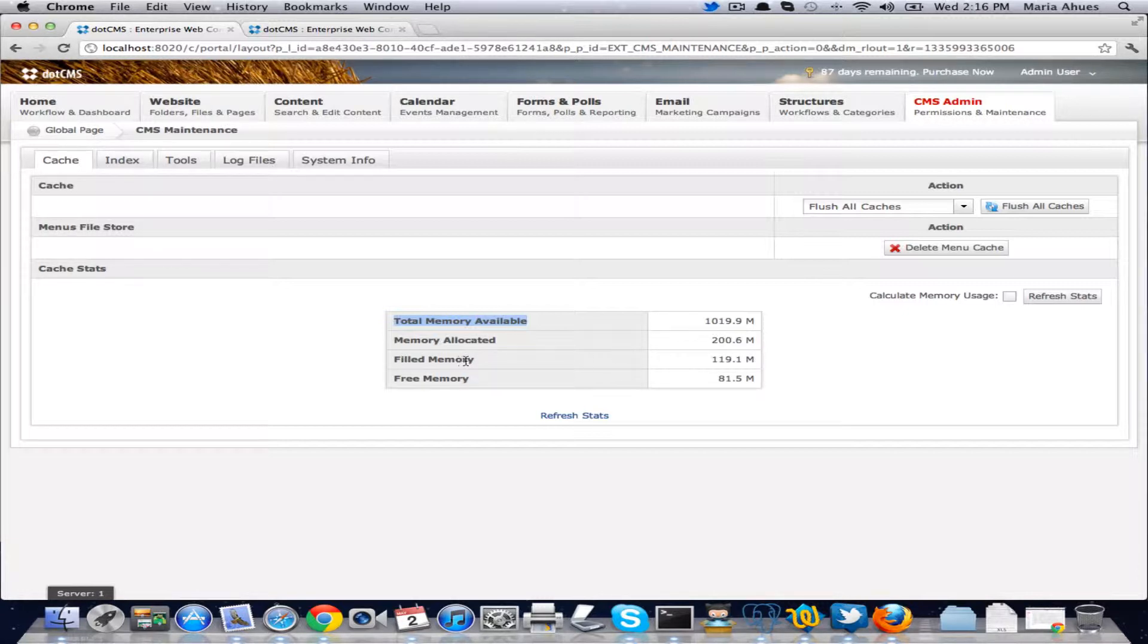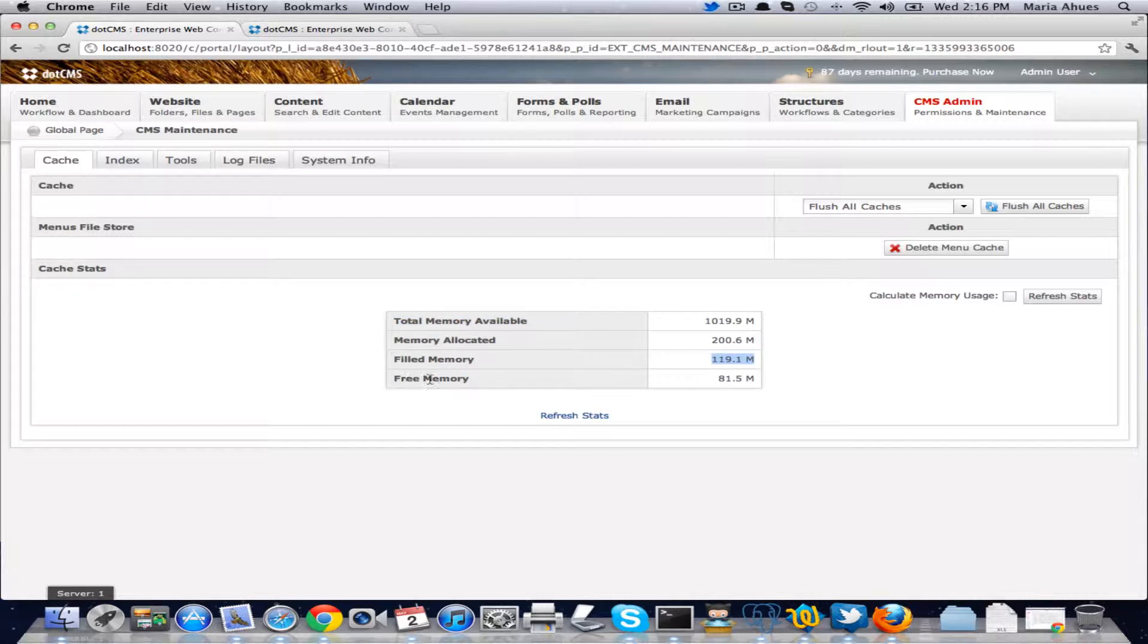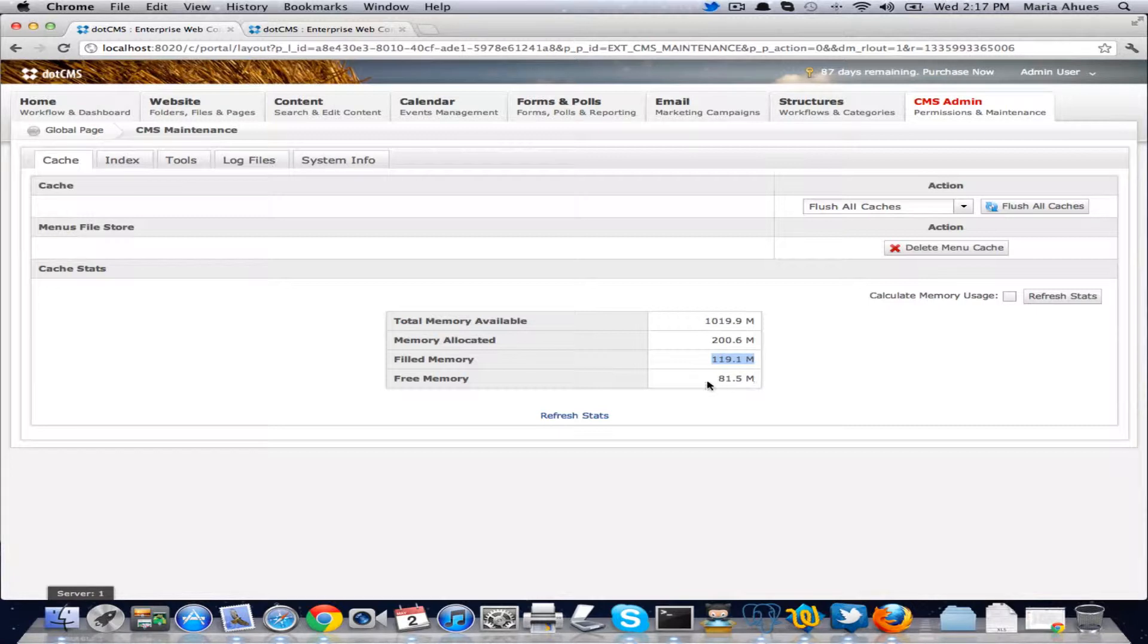Filled memory is how much memory we have filled already with the cache and how much free memory we have. In this case out of the 200 we have allocated, we're using 120 almost and then we have 80 or so free.